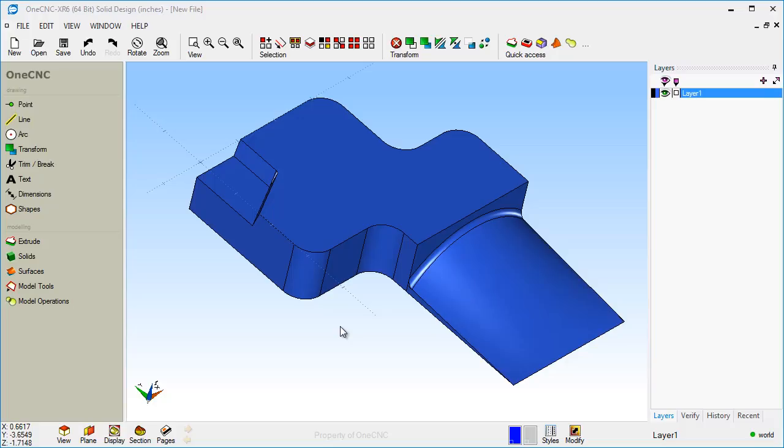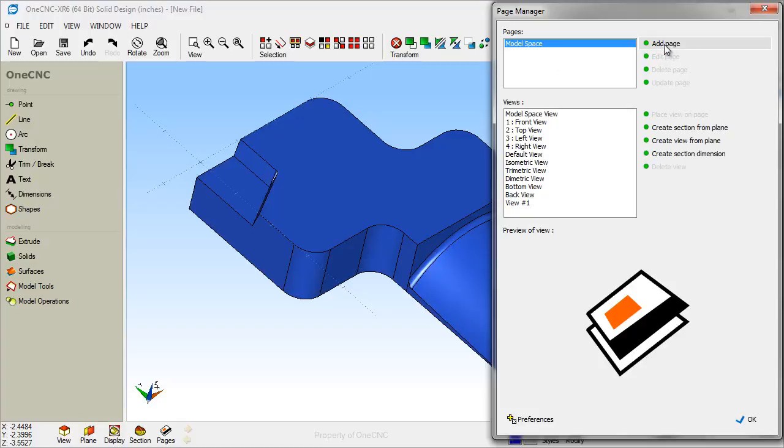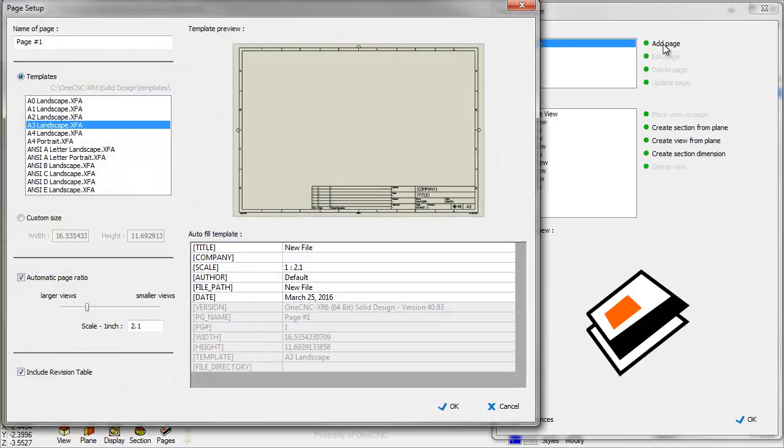All right, so the first thing we're going to do is we're going to come down here and select our Pages option. Once we do that, we're presented with this Pages dialog box, and we're going to need to create a page first. Now this is where we're going to select a template for our print, so we're going to click Add Page.